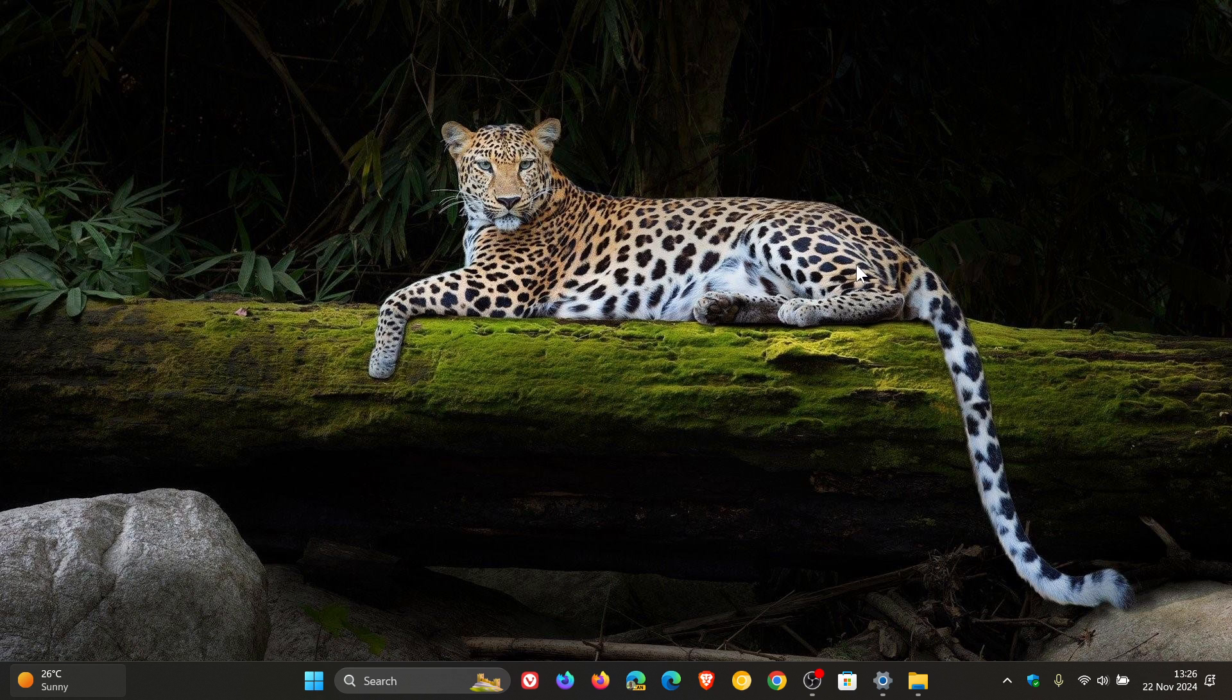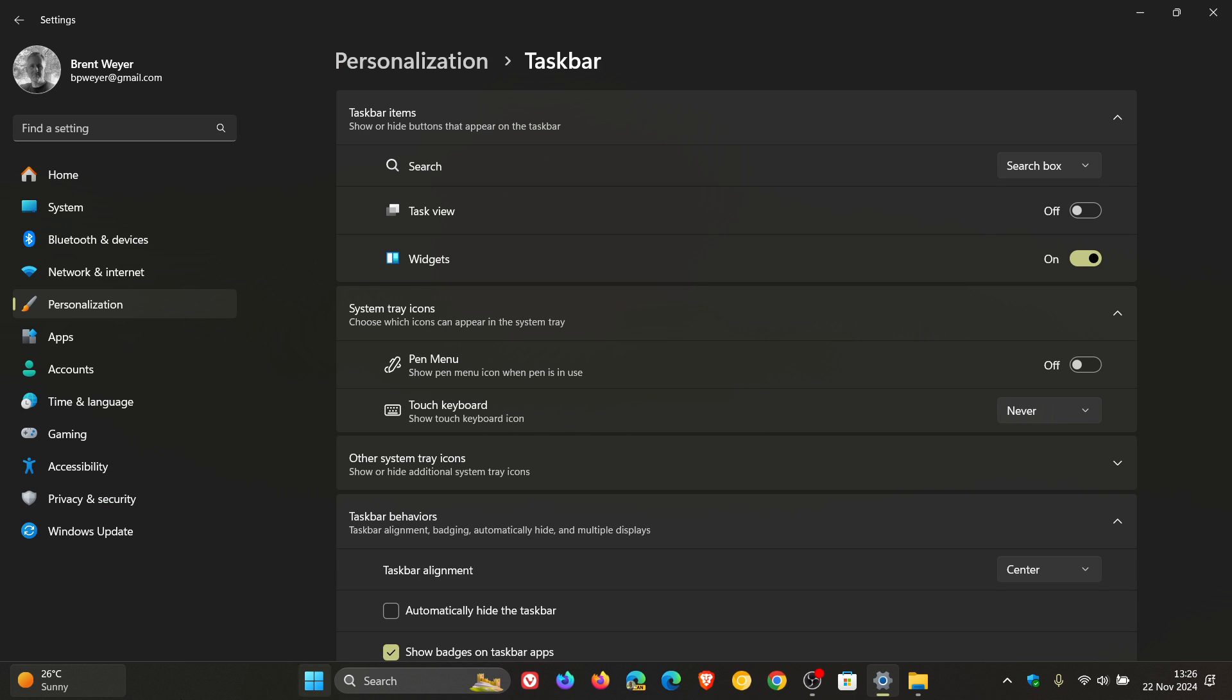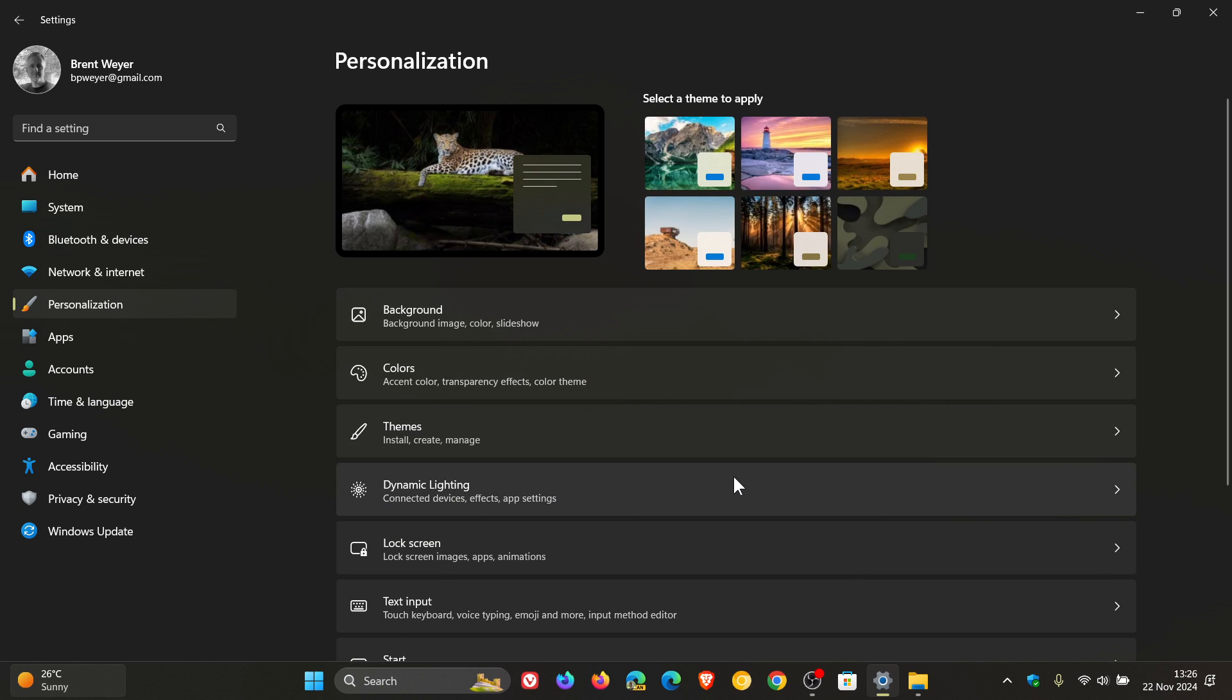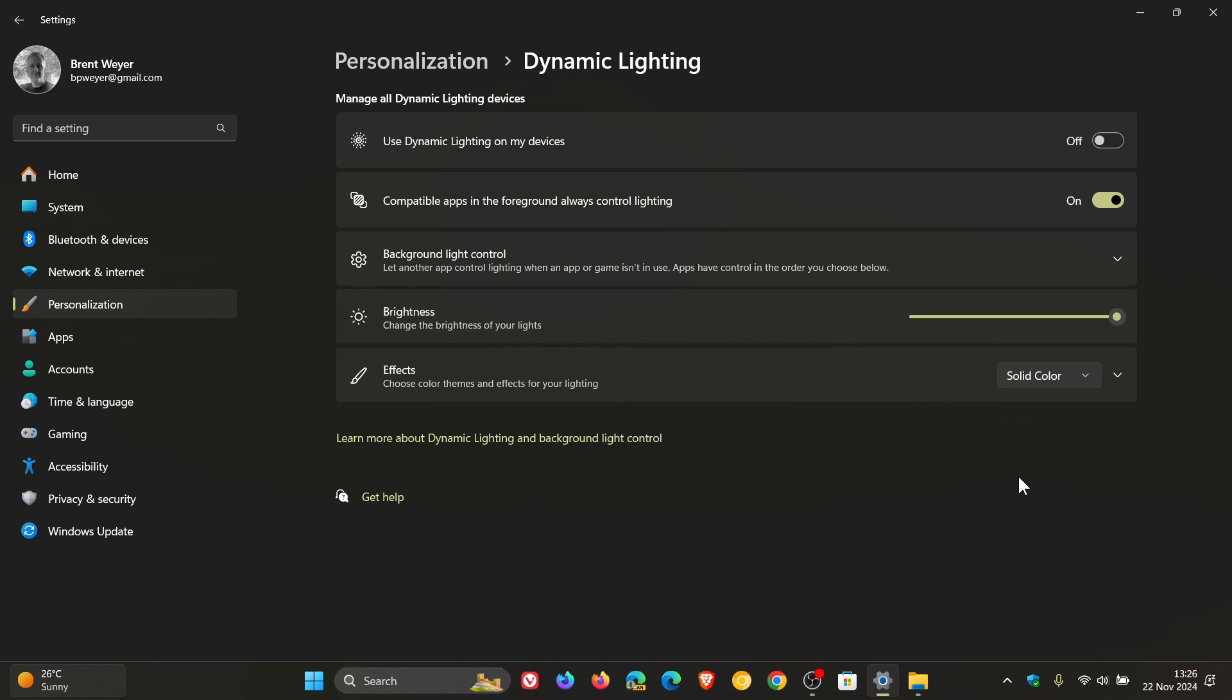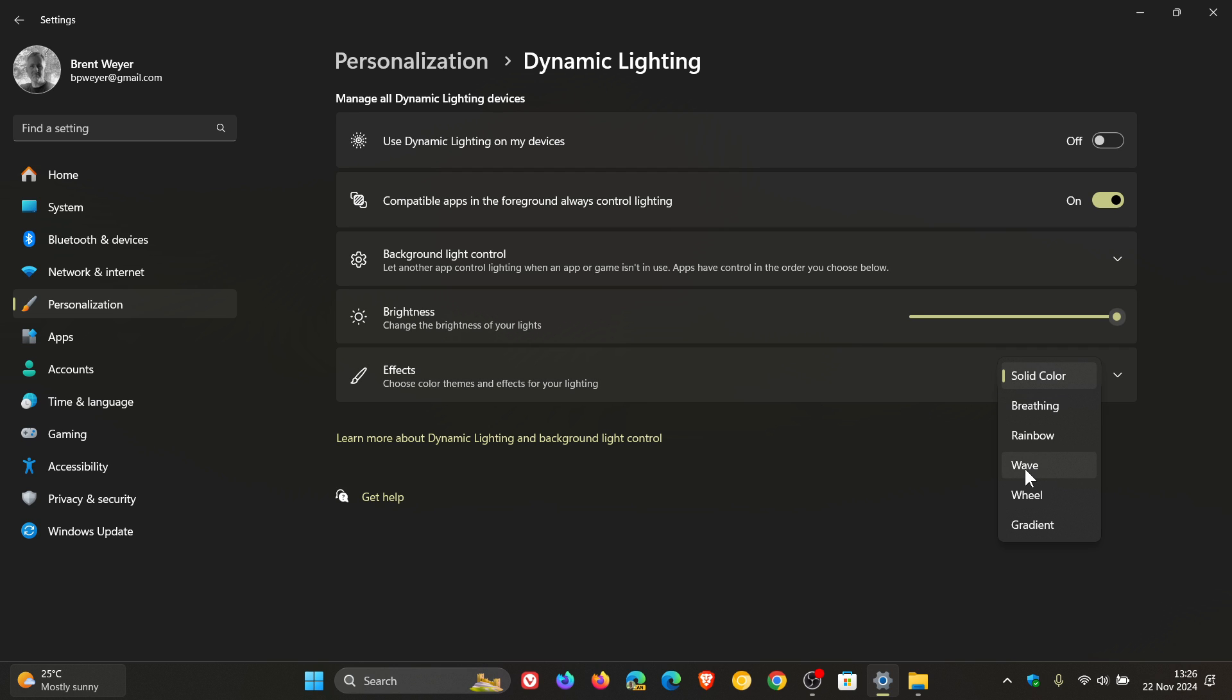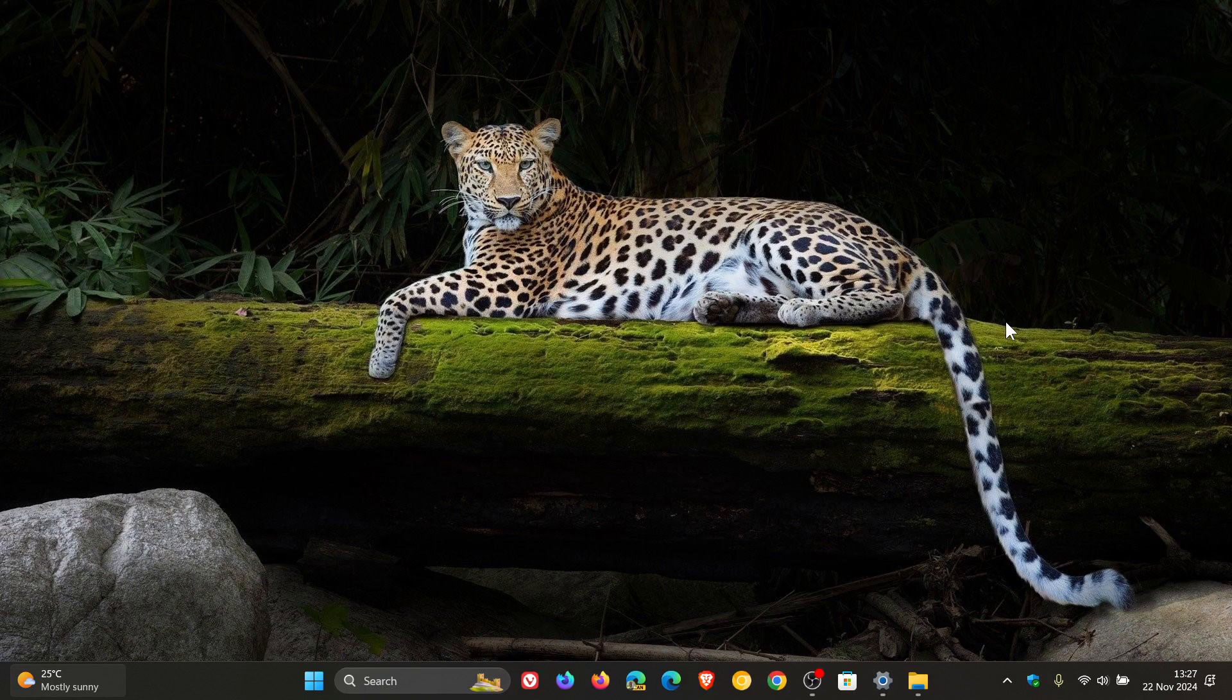Now, the next two new features are for dynamic lighting. So for this one, we're going to head to personalization, dynamic lighting. Now, I personally don't use this feature. But if you are, the first new feature for dynamic lighting is its page will show a placeholder message when there is no compatible device attached to your computer. Also, the brightness and effects controls will be off. And then the second new feature is the update adds the forward, backward, outward, and inward direction options to the wave effect, if you are using that. And the gradient effect has the forward direction option now. So a couple of adjustments there to the dynamic lighting settings page.